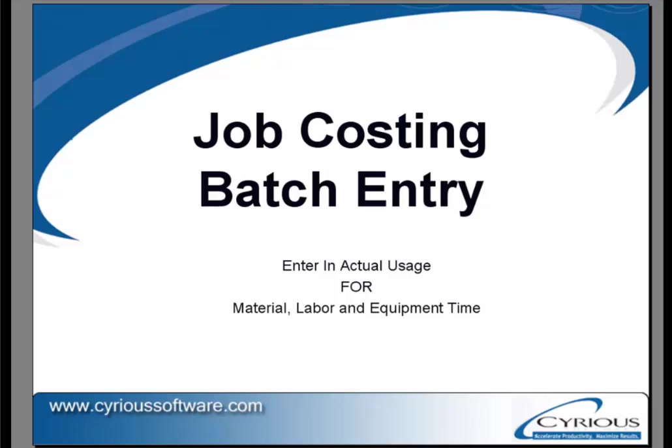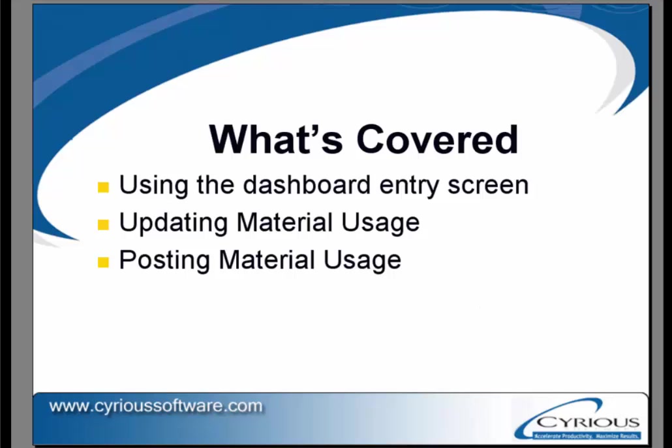What we will cover is how to use the dashboard to do the entry. We will update and post material, labor, and time usage.